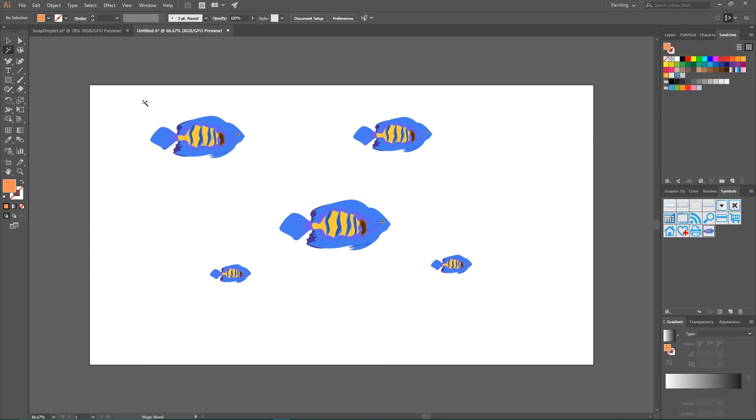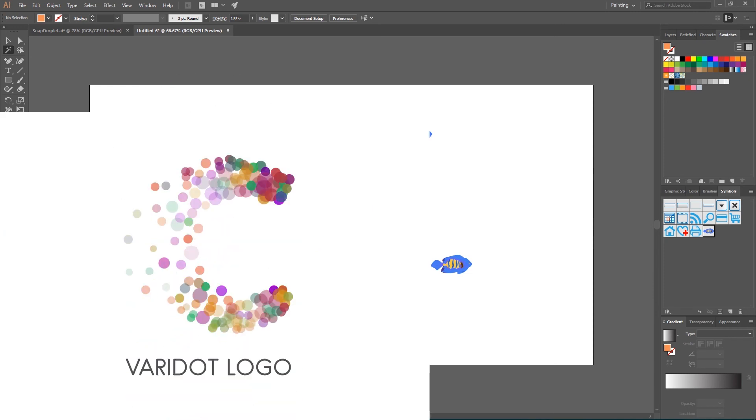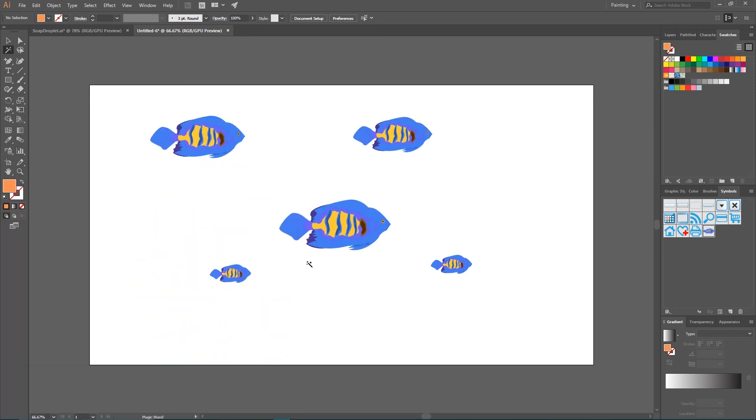So let's start our real world project. This is a very little letter C logo and I will show you how to create symbols, how to update symbols, and of course how to use all these symbol tools in Adobe Illustrator's tools panel.